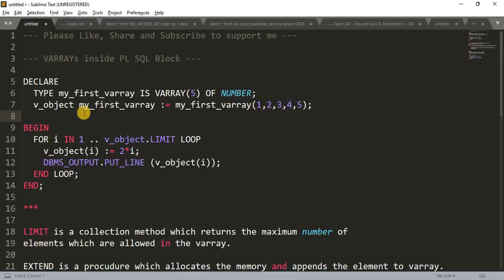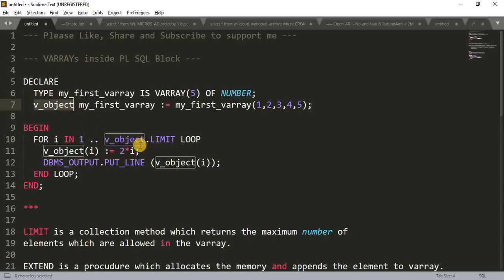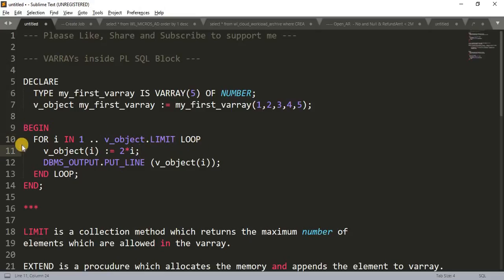So after declaring the variable under begin section, I have written for loop. How I have written: for I in 1 to v_object.LIMIT. V_object means this is a variable, variable size variable dot LIMIT. LIMIT is the number of the elements actually, it will give us the total count of the elements present in this variable.